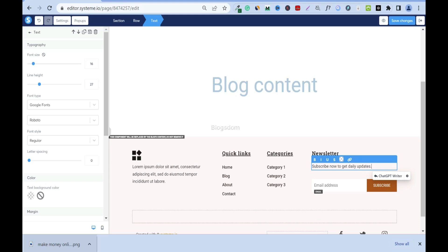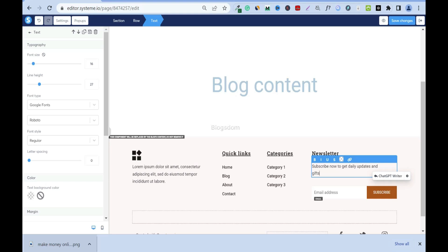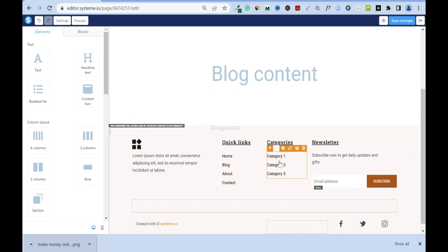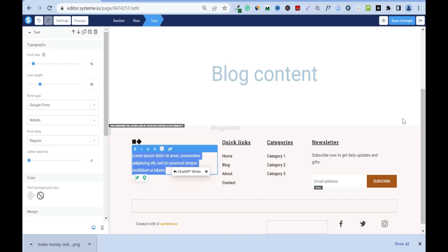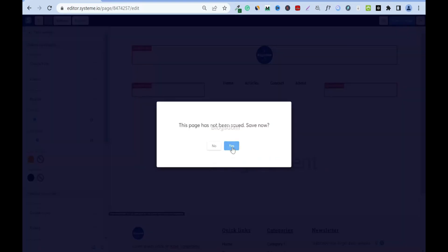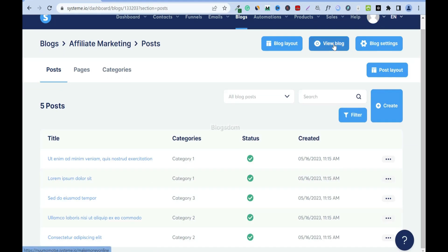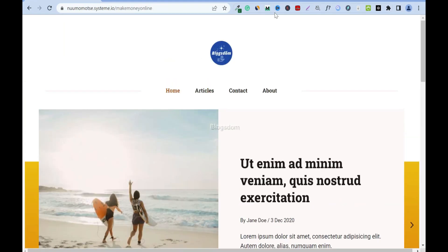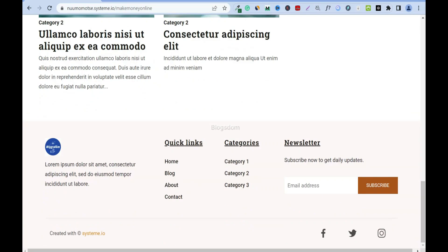You can double-click and change text right in here — for example, type 'Subscribe now to get daily updates and gifts.' Under the logo is where the about section will be, so double-click and type something there. When done, click Exit, save, then View Blog to see how it looks. The logo shows up, but I didn't change all the details yet.